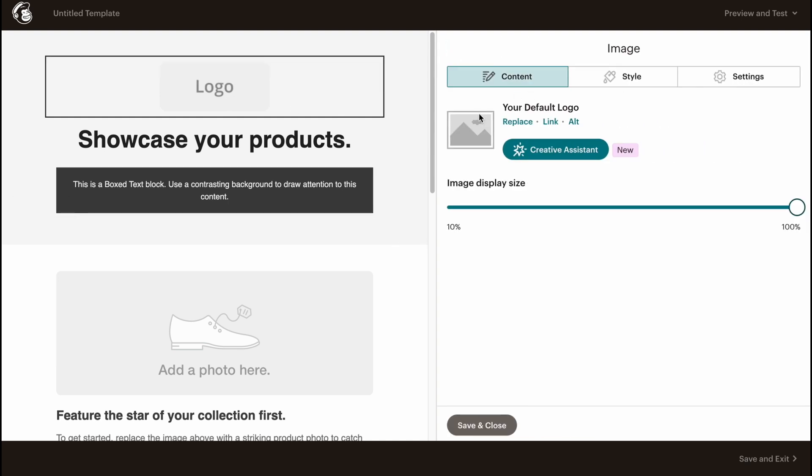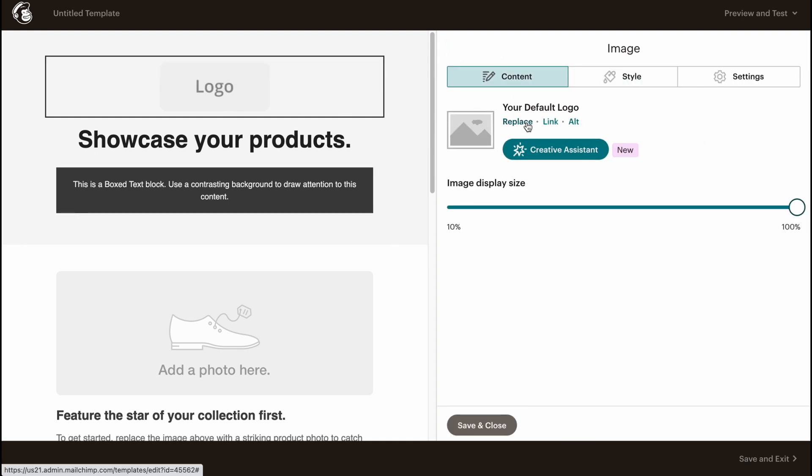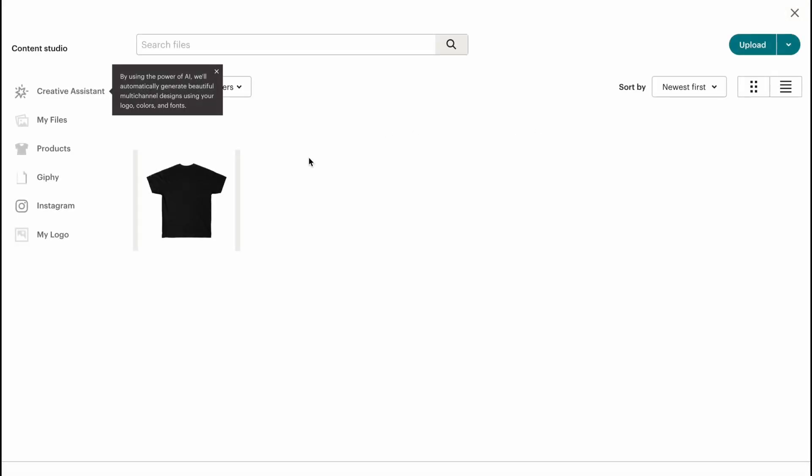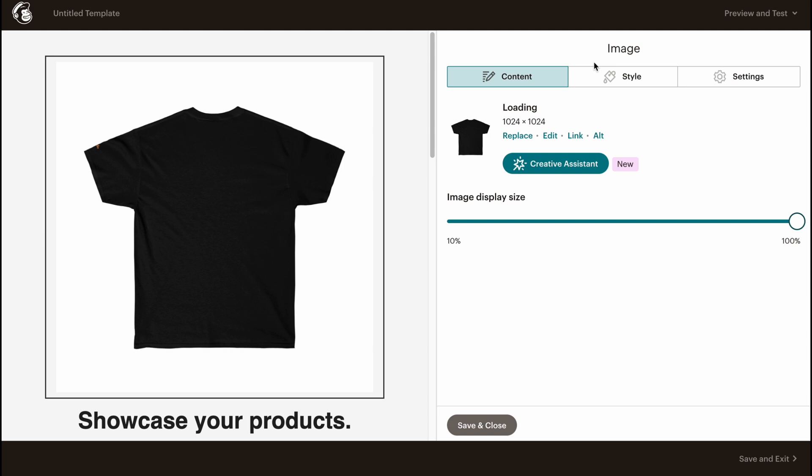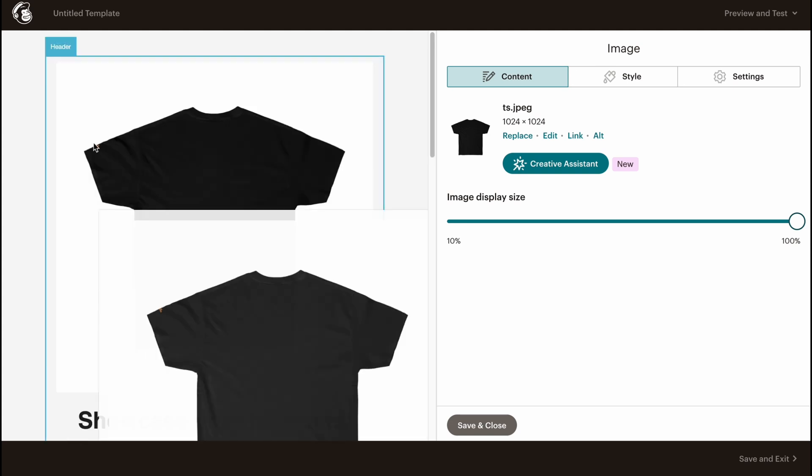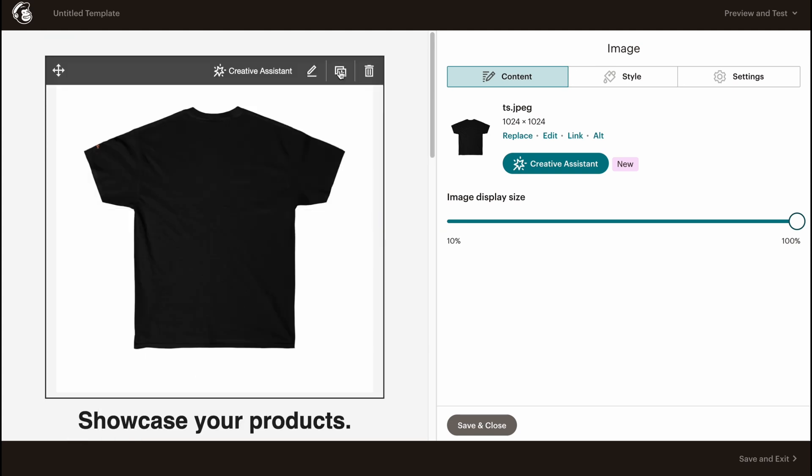We can replace it, make it a link, add alt text. Let's try to replace it. For example, our logo is this t-shirt, so we can simply add it right up here.